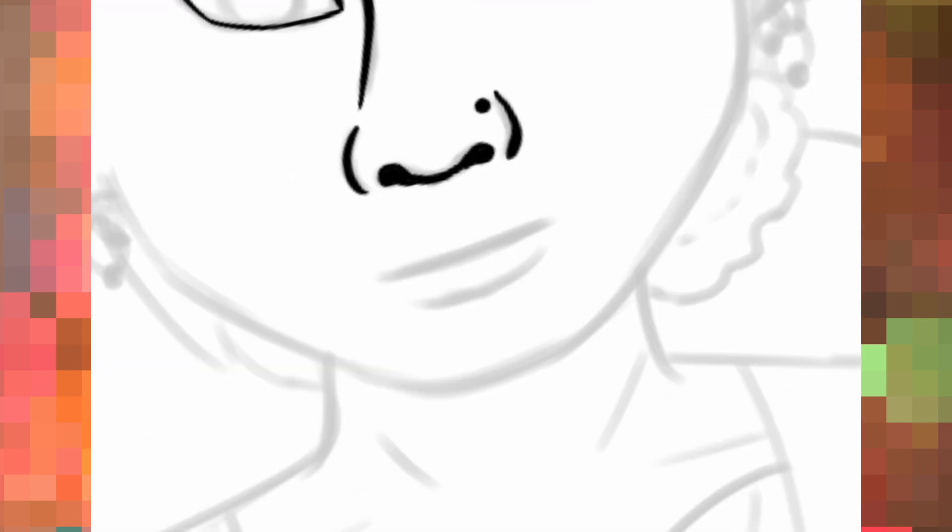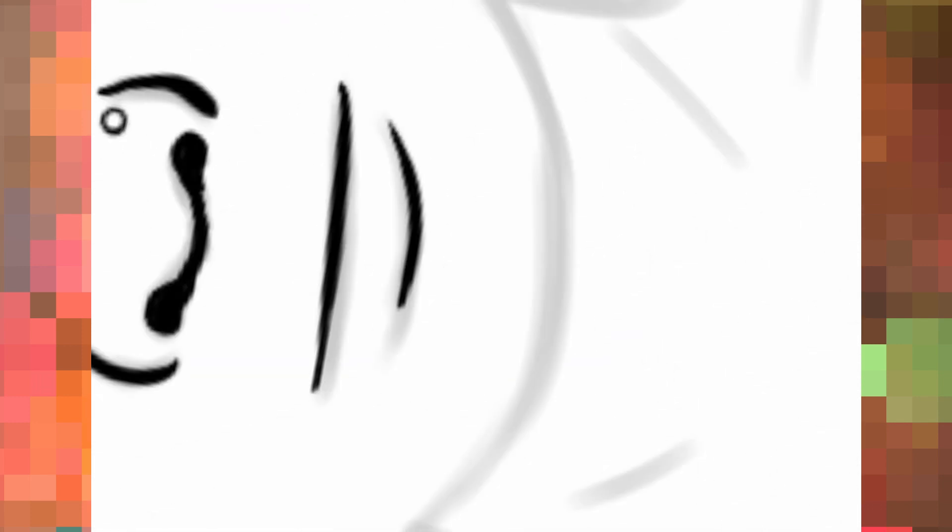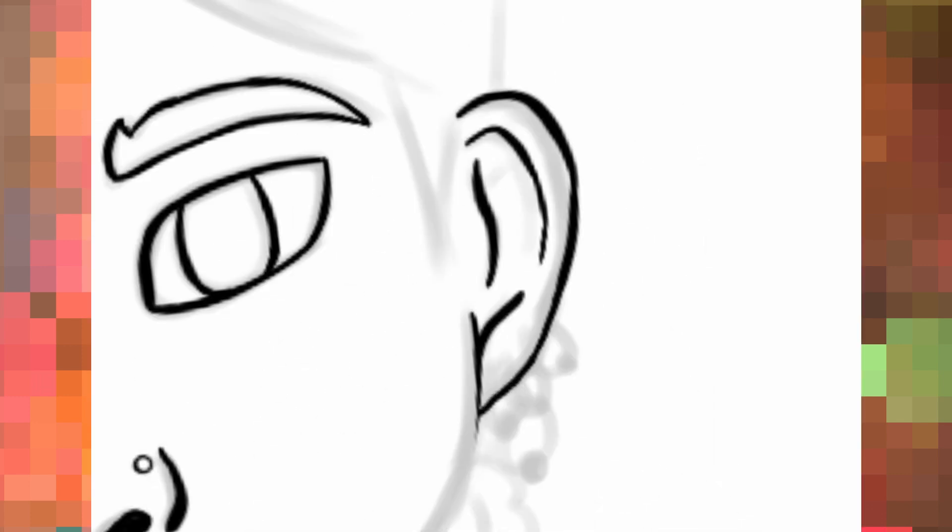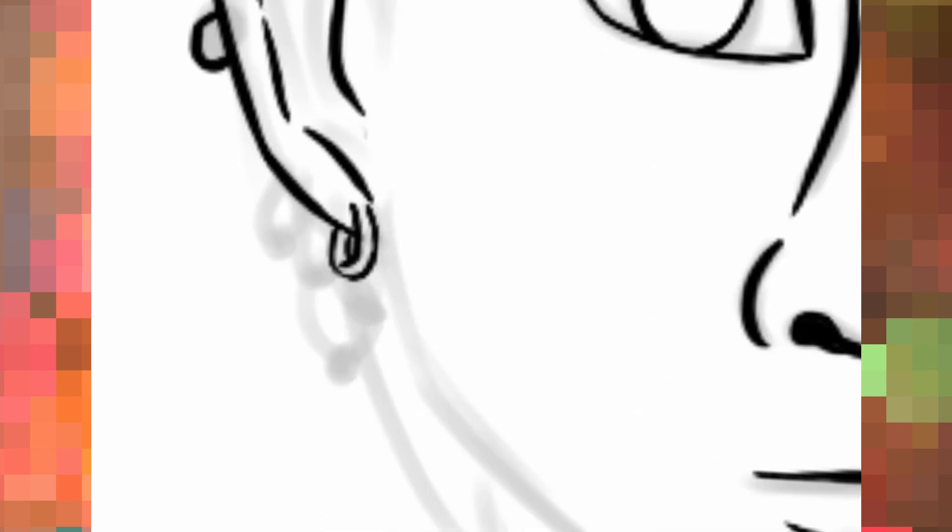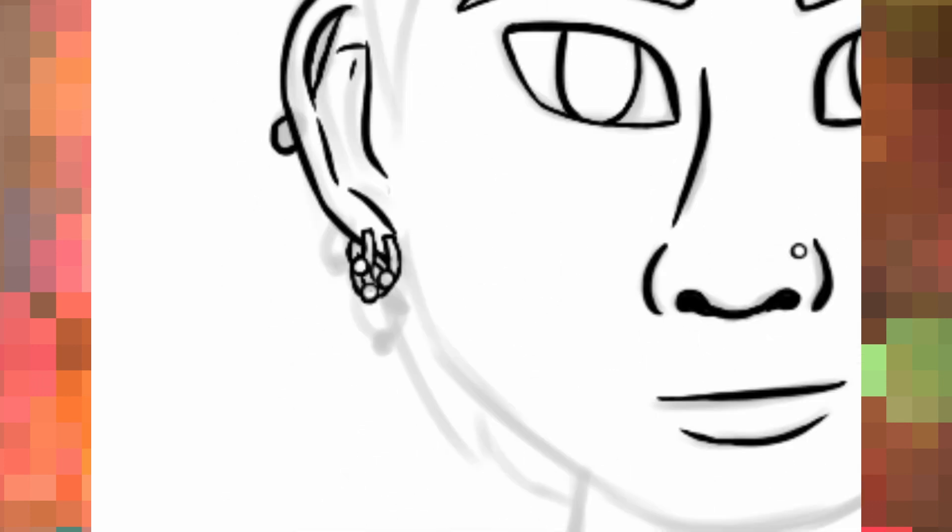Before I head out, I want to talk a little bit about plans for the future too. Next month is Pride Month, so I'll be continuing my Pride Month Warrior series for all of June. I'm super excited to get back into that.